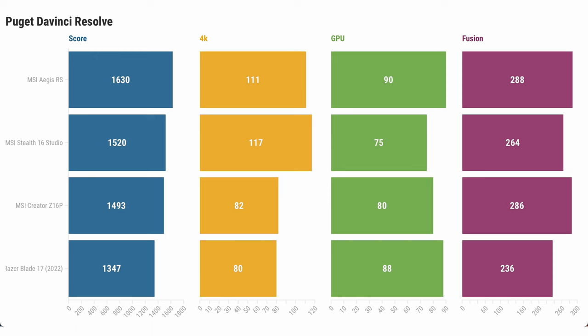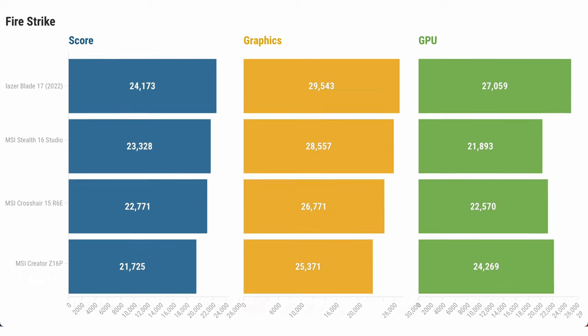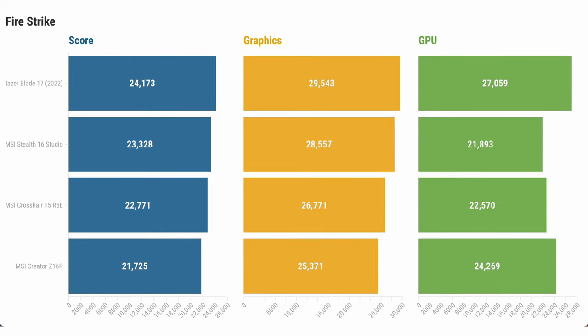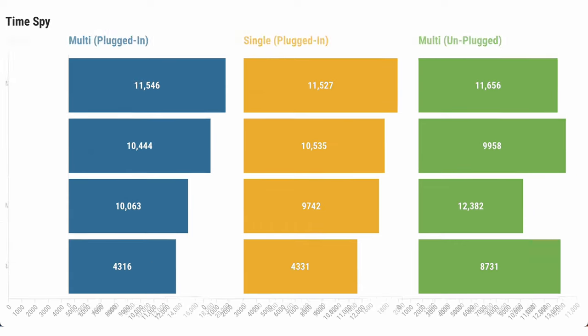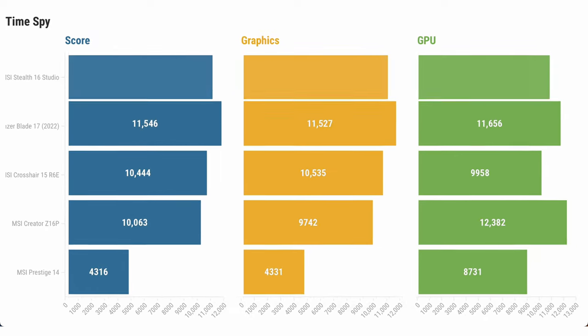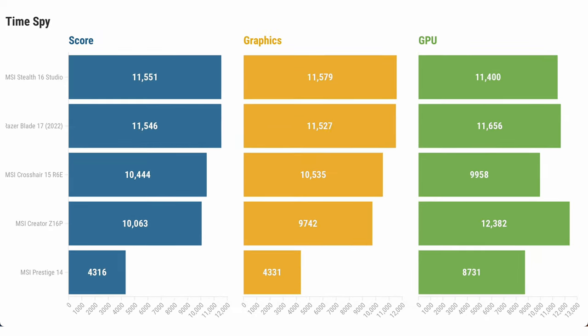Moving on to Fire Strike and Time Spy, which give us a measure of the performance for gaming and graphical rendering. Interestingly, we see that the Razer Blade 17 takes a jump to the top. The MSI Stealth 16 Studio manages to hold second place, though I do notice how its GPU score trails quite a bit behind. Again, this is another area where software or driver updates might help our results.